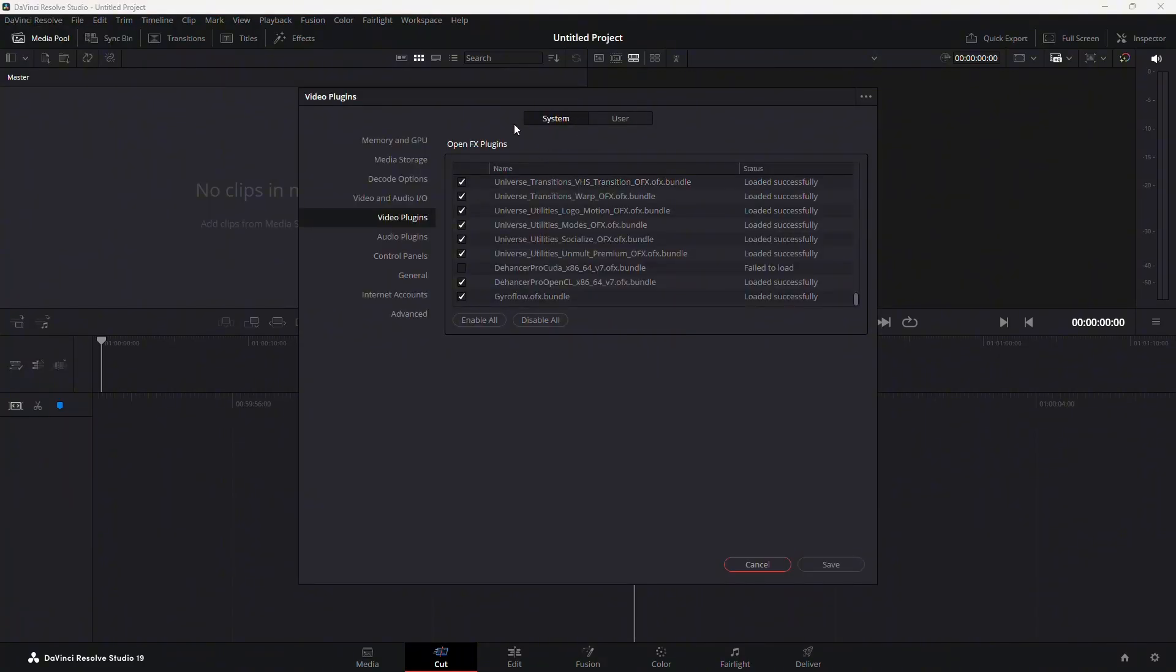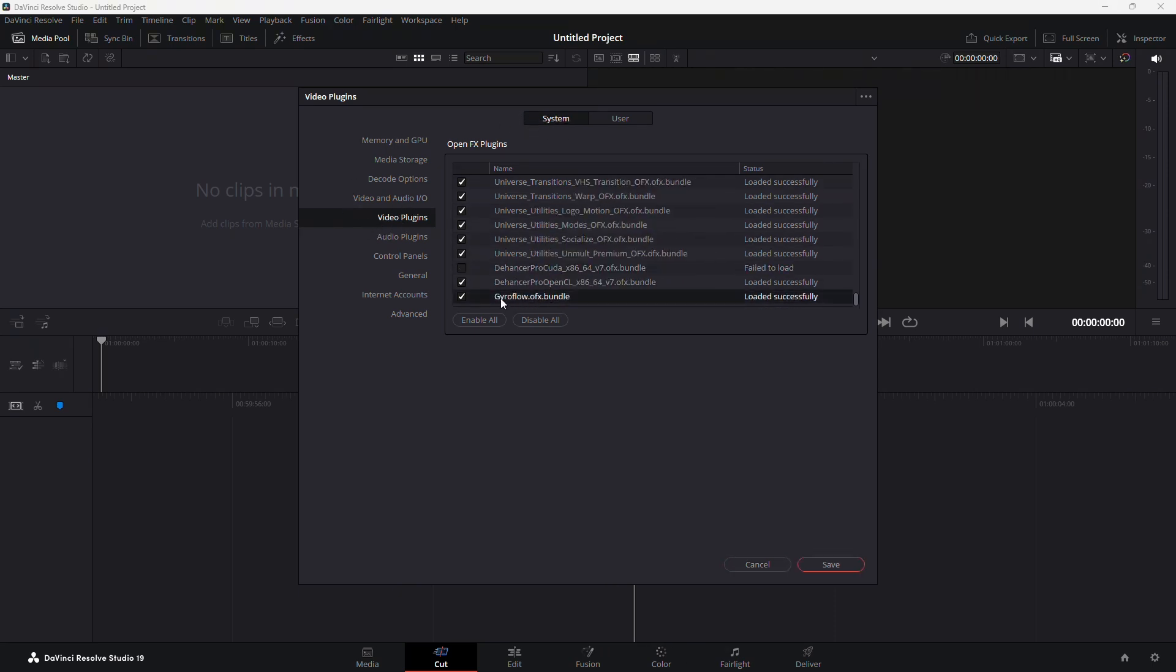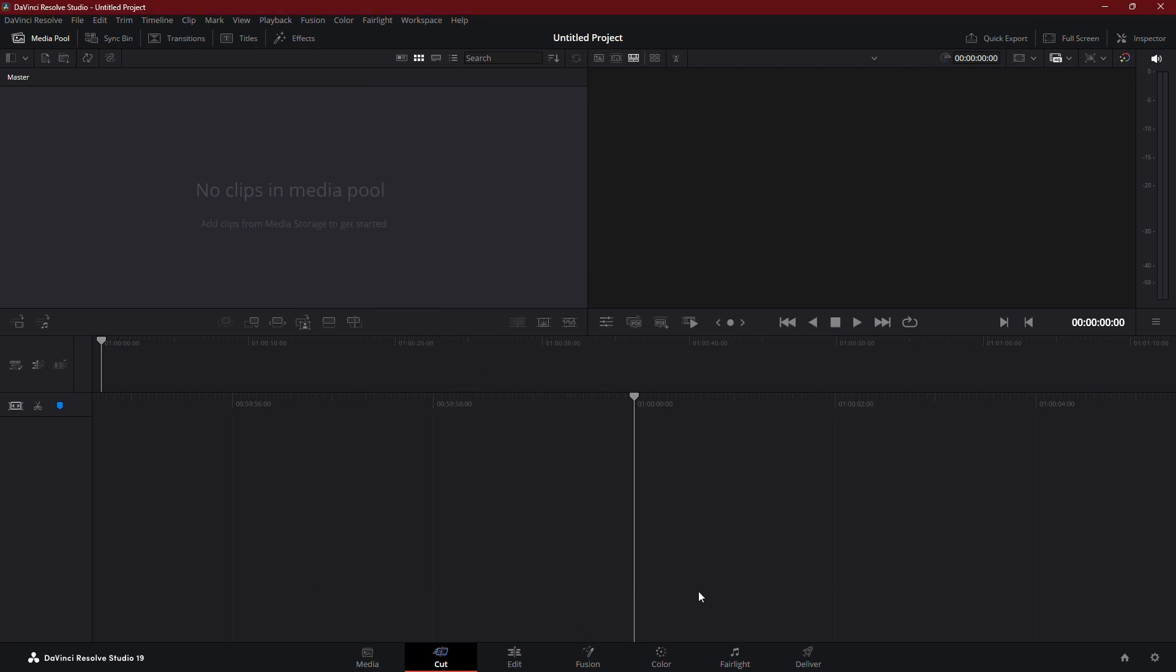In the Preferences window, make sure you're in the System tab, then go to Video Plugins. In the list of plugins, look for Gyroflow. If it shows loaded successfully, this confirms that Gyroflow is installed and ready to use in DaVinci Resolve.